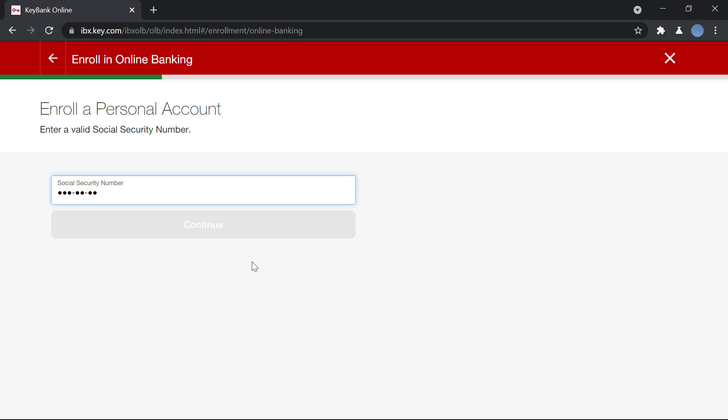Then you will be asked to create a username and password for your online banking. After the verification process and confirmation, you'll be sent an email saying that your online banking is now activated, and then you will be able to log